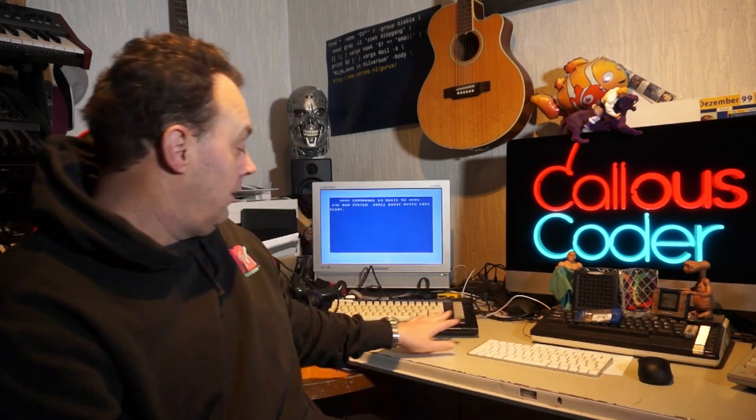Welcome to Calus Coder. Today we're going to have a threesome with Github, CICD pipelines and the Commodore 64.